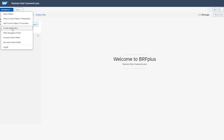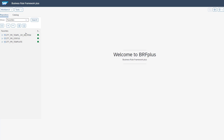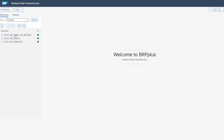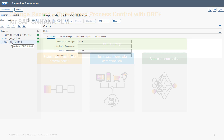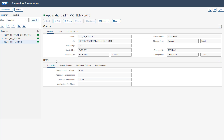I will now show you what kind of parameters you need to set, based on our existing applications available in our system. The first one is the status-based template determination. Here we are in the application structure of the newly created application. You have the general data available as well as some details of our BRF+ setup.